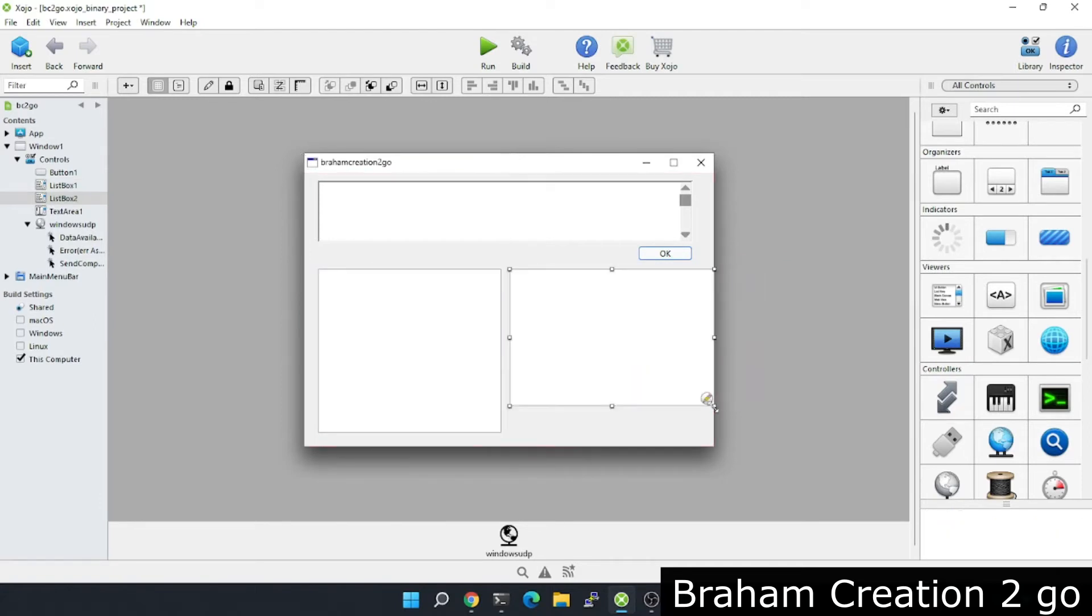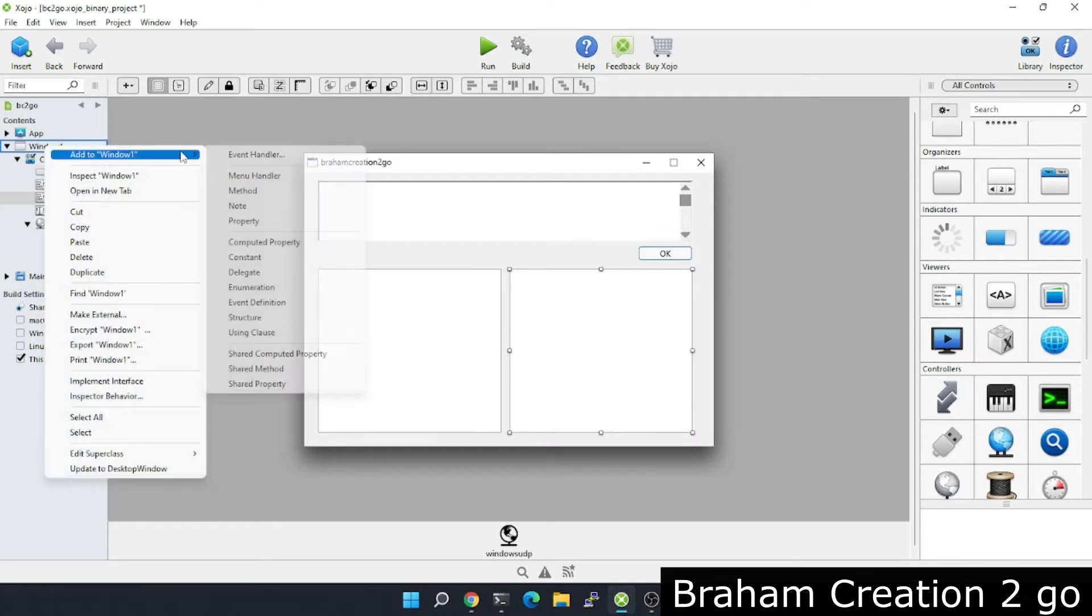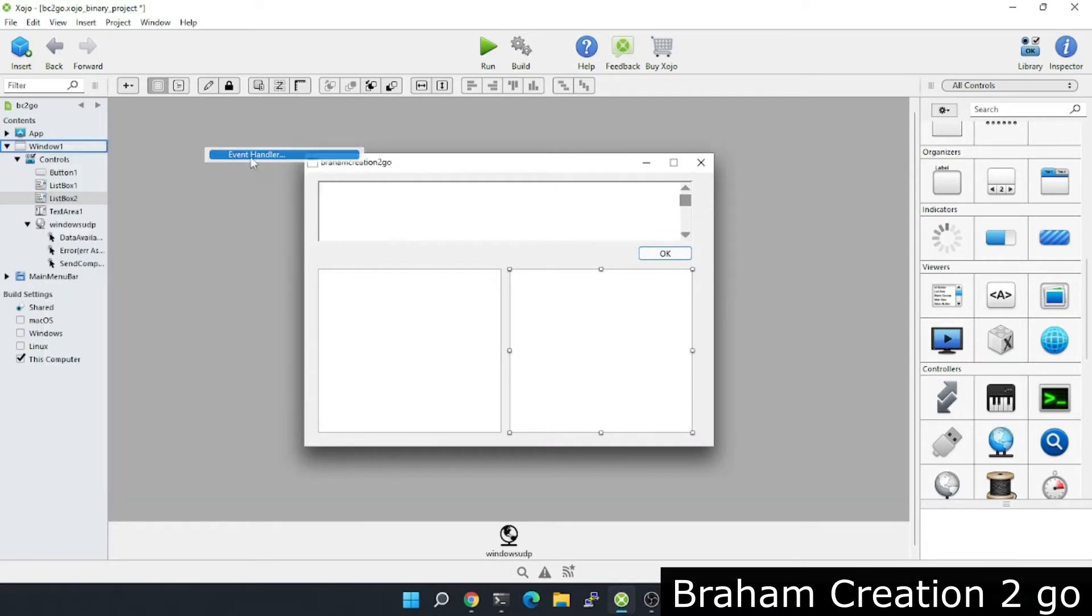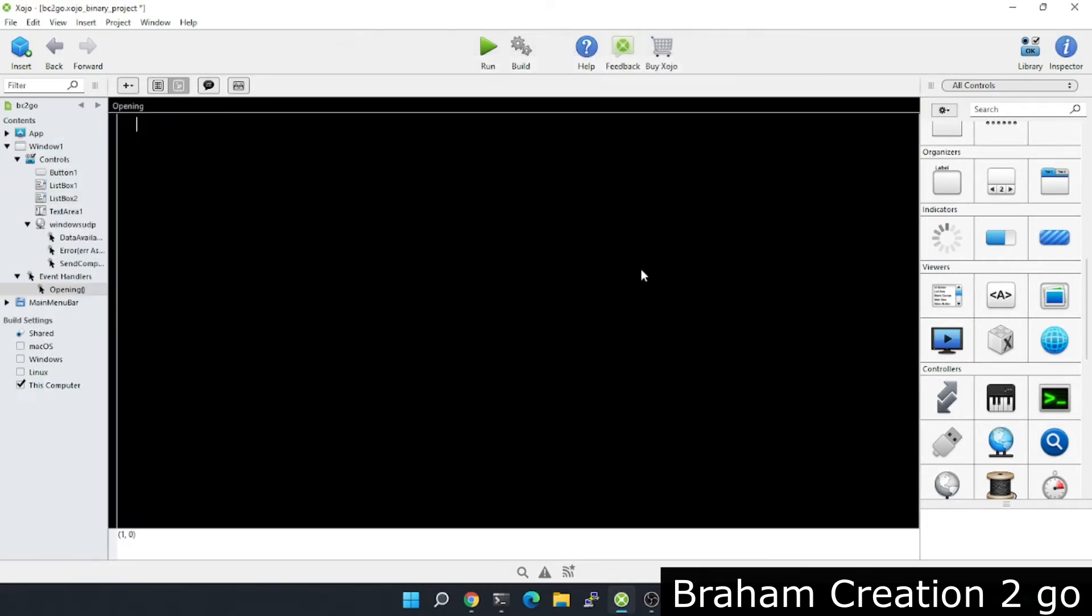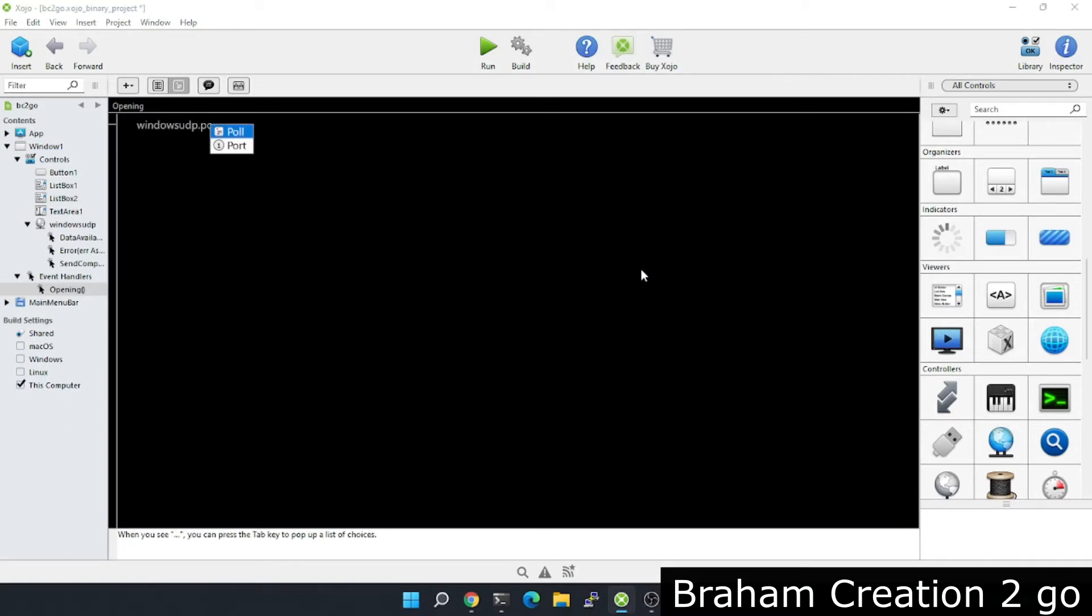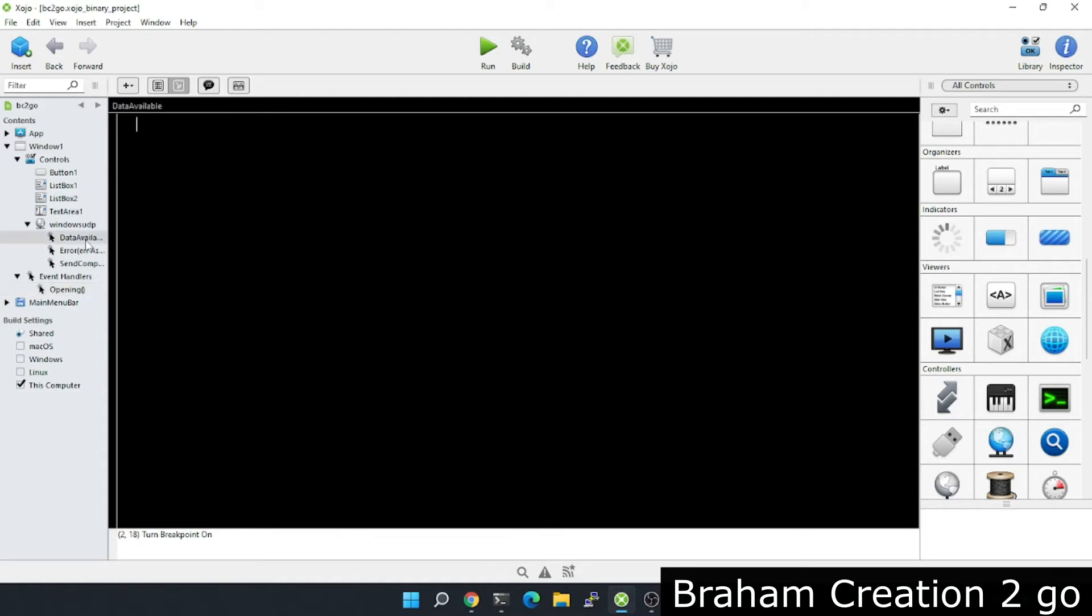Now let's start with the open event. Here I will need a port to bind on and connect.